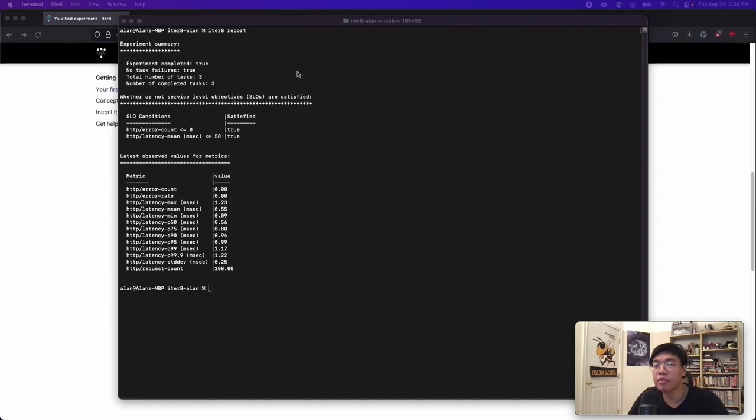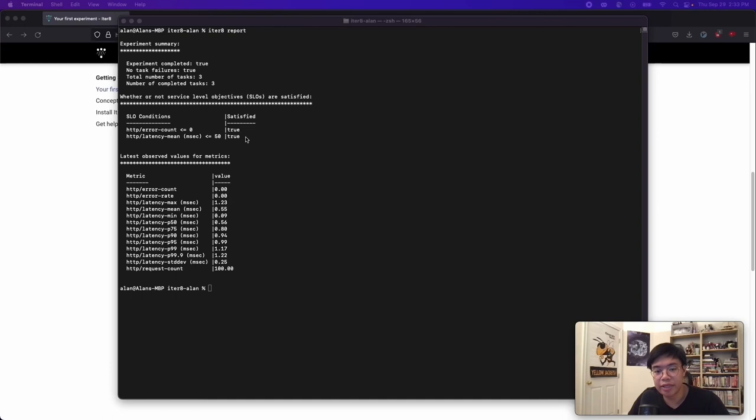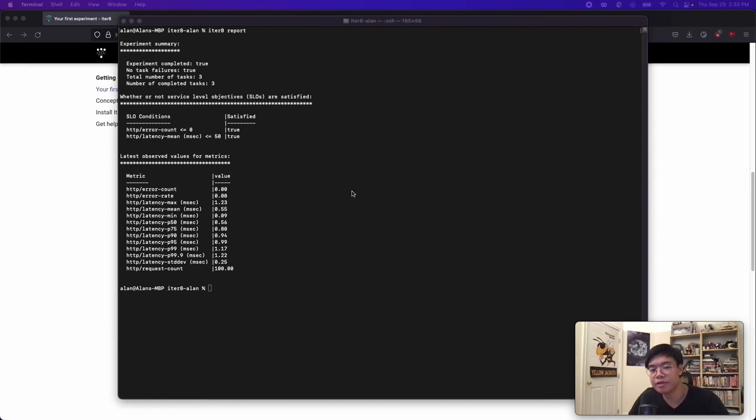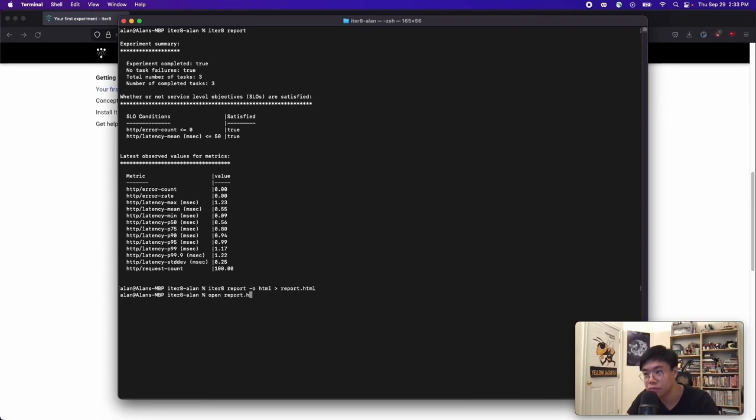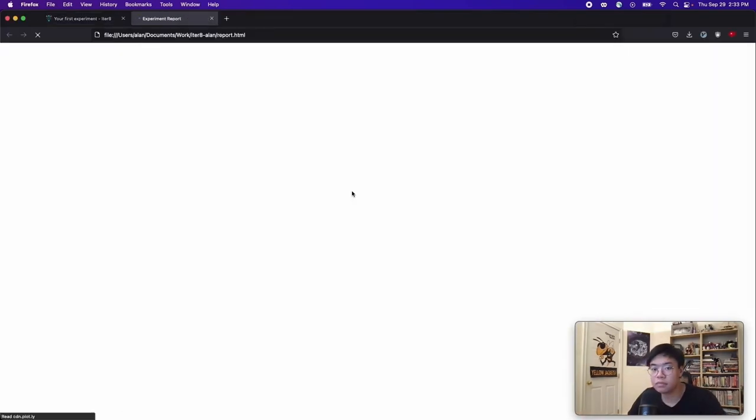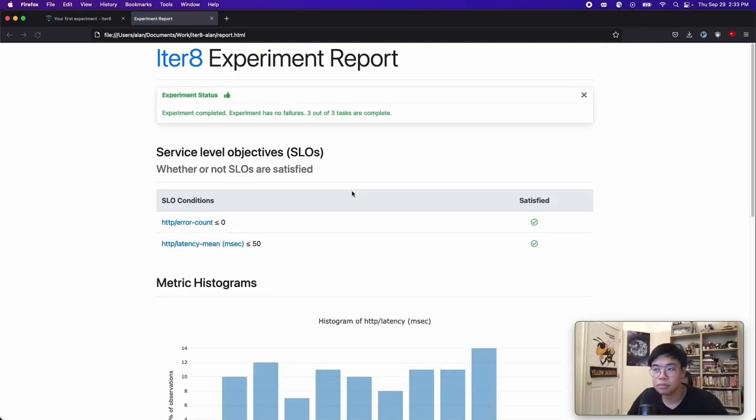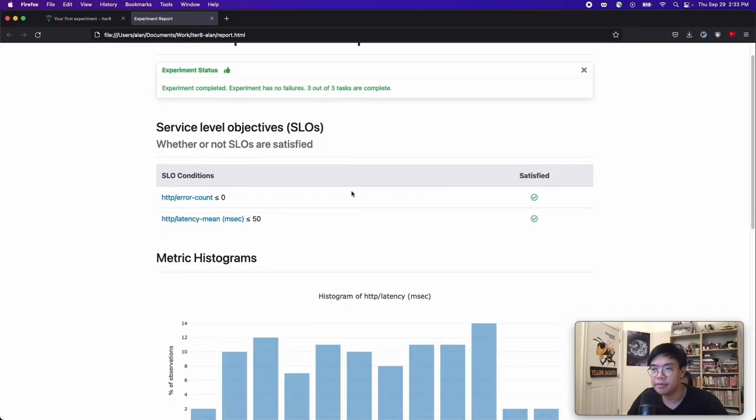There are three tasks, and we completed all of them. The app has met all of the SLOs. And we can also see additional metrics that were collected as part of the experiment. We can also produce a nice HTML version of this report. And this is just the same data.